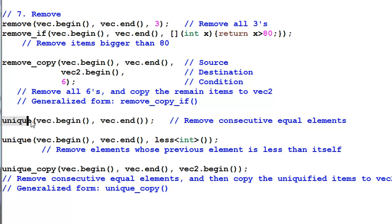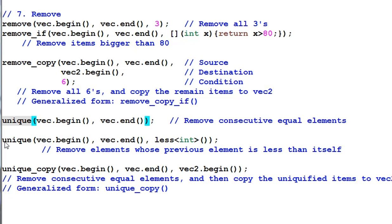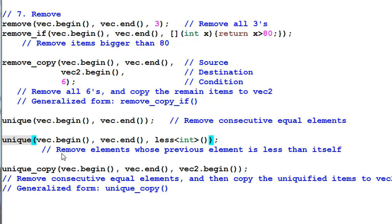Unique removes all the consecutive equal elements. It also has a generalized unique which lets you define what equal means. In this example, it removes elements whose previous element is less than itself.